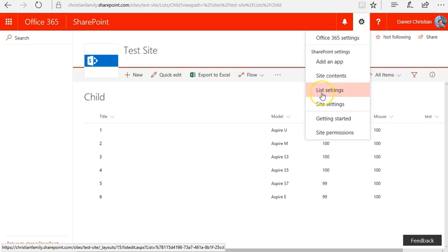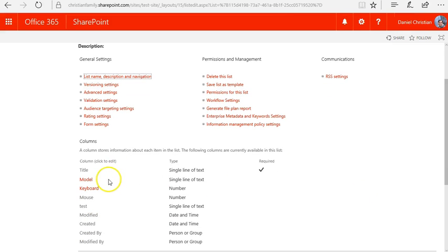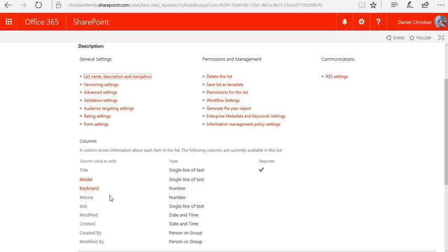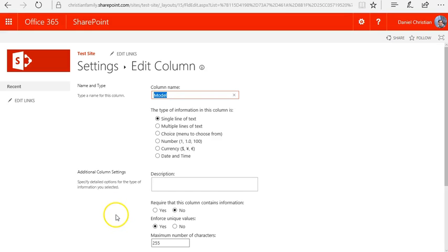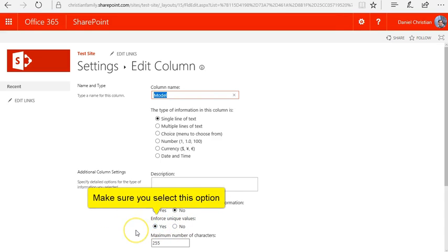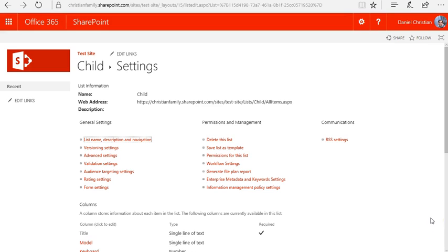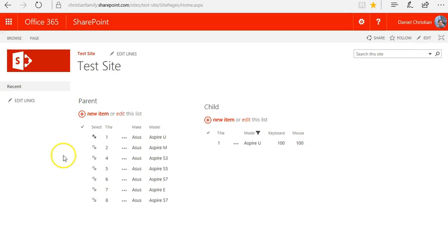Let's take a look at the list settings. The model is a single line of text, and the keyboard and mouse are number values. One critical piece of information: the model has to be unique in that list, so I'm using the 'Enforce Unique Values' option. That's because there is a lookup happening from the parent to the child, and the items in the child have to be unique — that's why it's key that you have that unique value radio button selected.